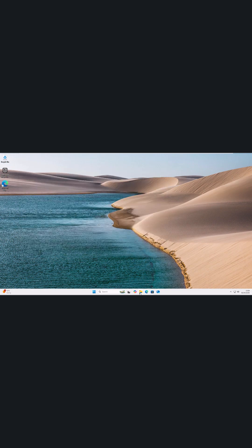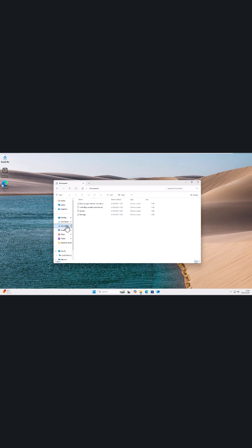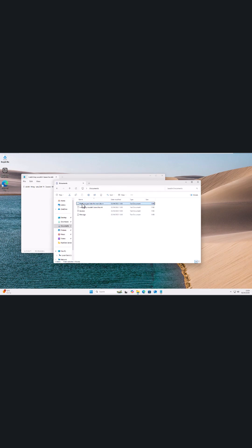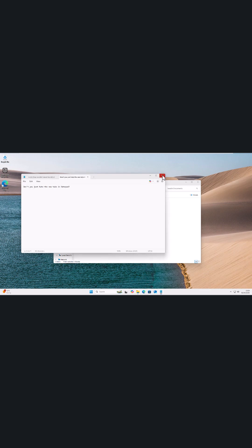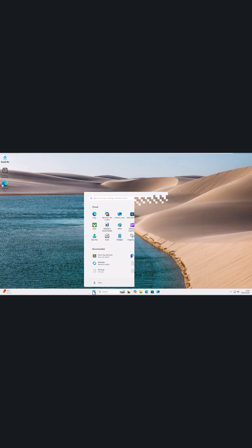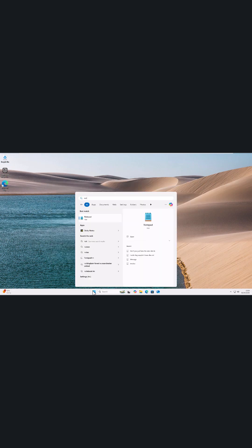This hasn't deleted the other notes because I've saved them. If I go into my documents folder, there are all the other notes that I saved — they're still there. They're just not opening up automatically every time I go back into Notepad.